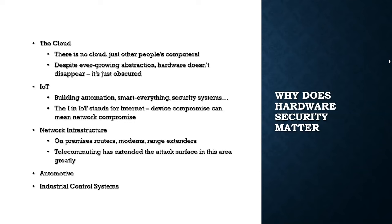It's also important to remember that the I in IoT stands for Internet. While it may not sound particularly threatening to have your smart bulb hacked, that is connected to your network, and it could mean compromise of everything else on your network as well. The same, of course, goes for network infrastructure—routers, modems, range extenders.